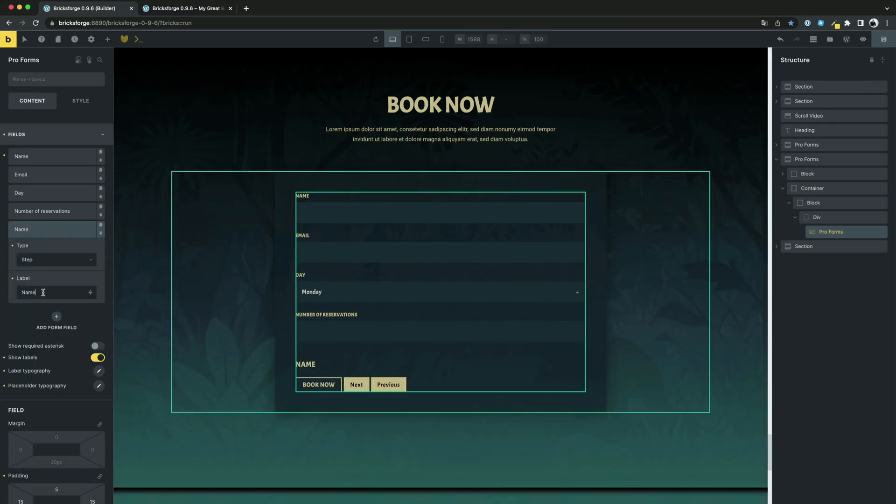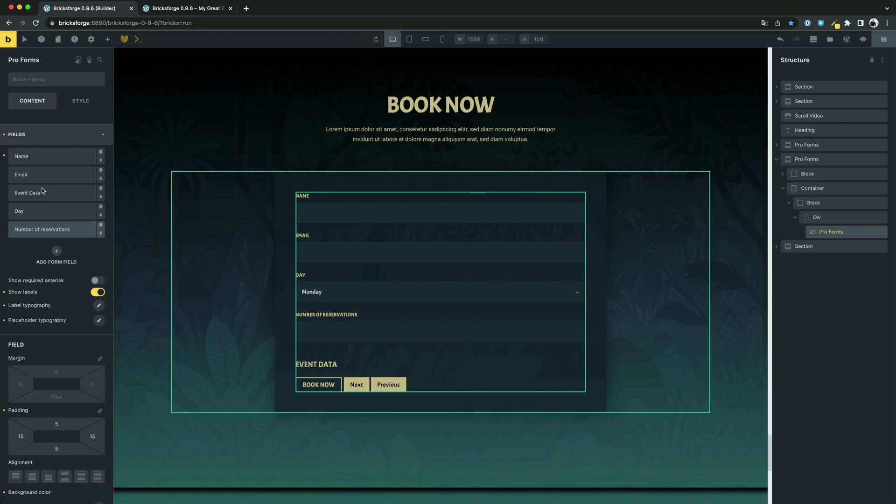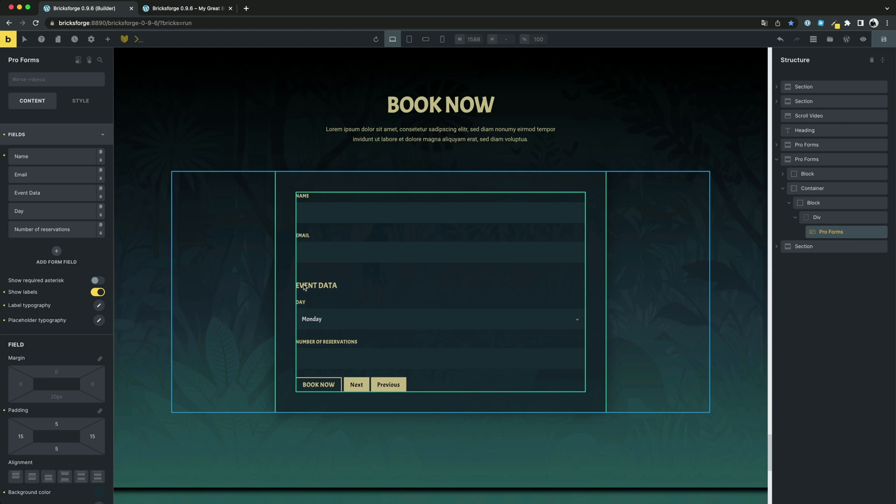To divide your form into multiple steps, simply add the field of the type Step where you want to separate your form. As you can see, the form is now separated.